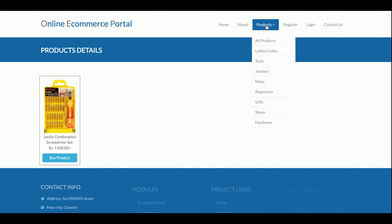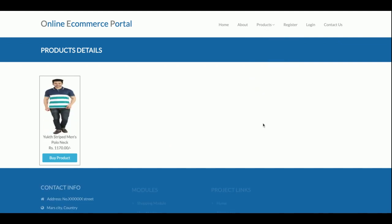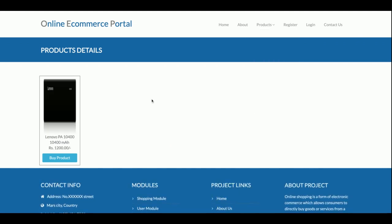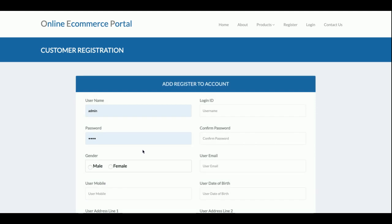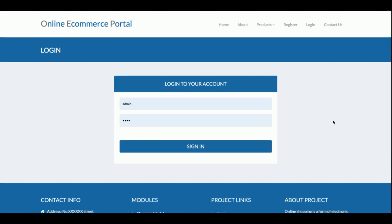This is the category section — if you click on any category, only products from that category will be displayed. You can also add new categories from the admin panel. This is the Register page — if you don't have a user ID and password you need to register, otherwise you won't be able to purchase products. This is the Login page where both admin and customer can log in — it is a role-based system with two roles, and both can log in from a single login page.